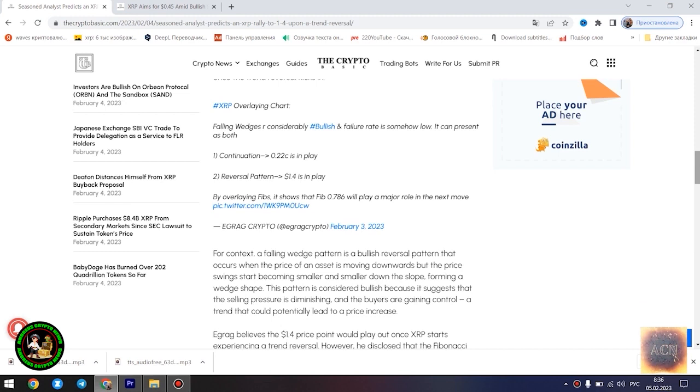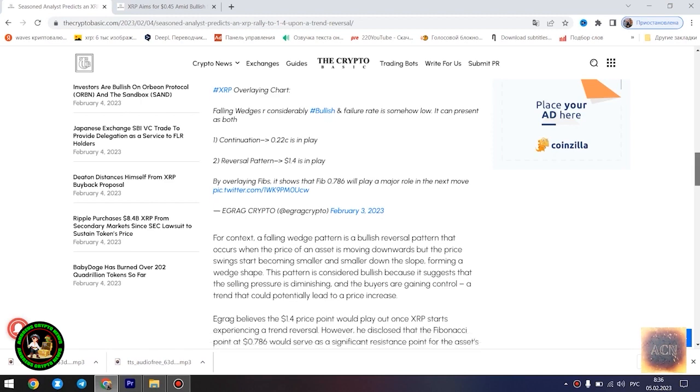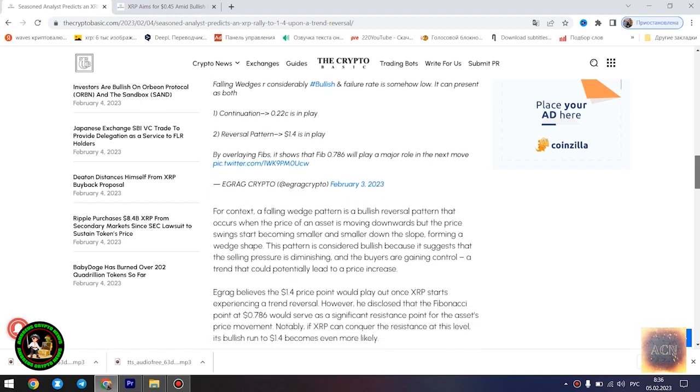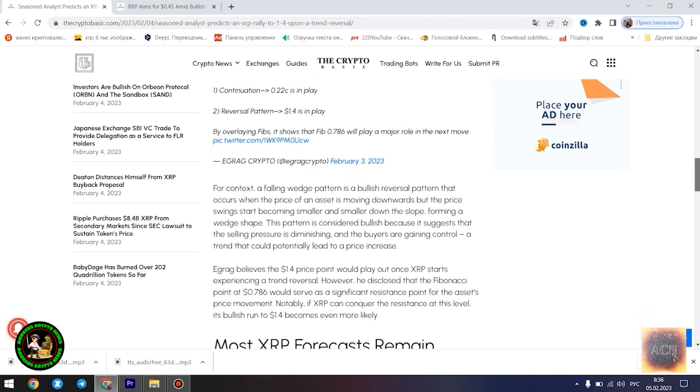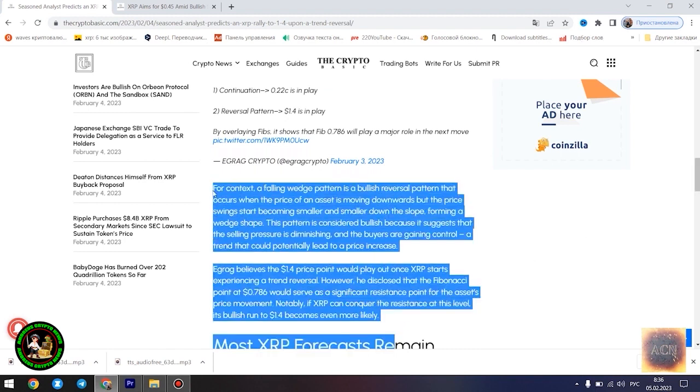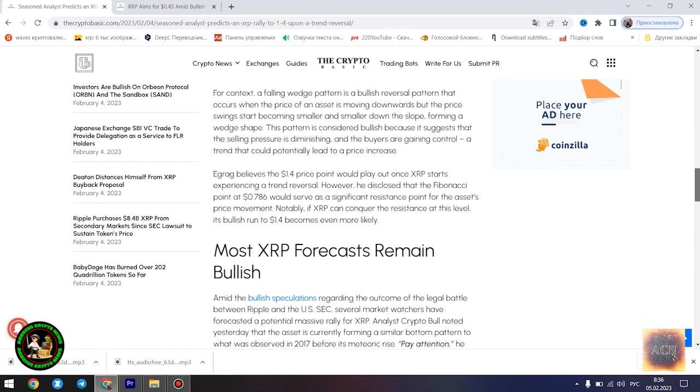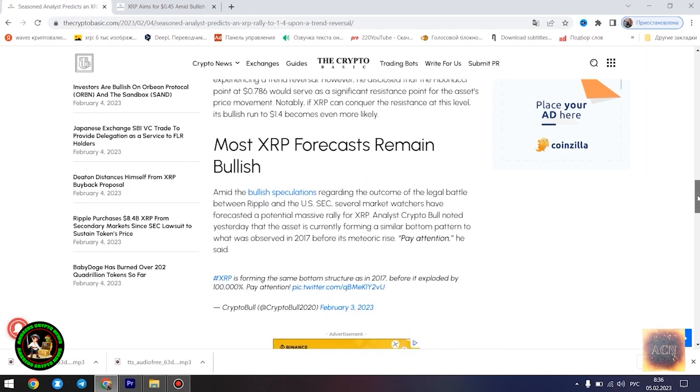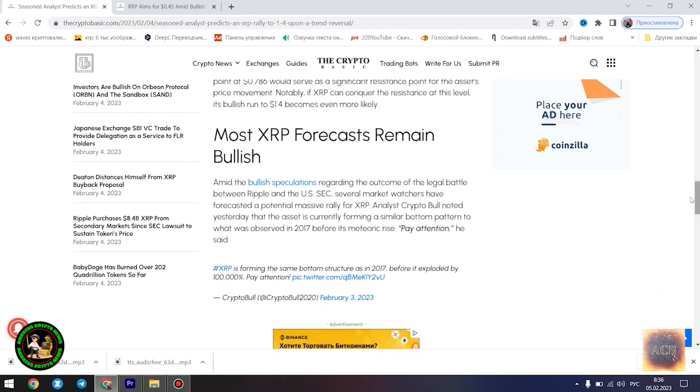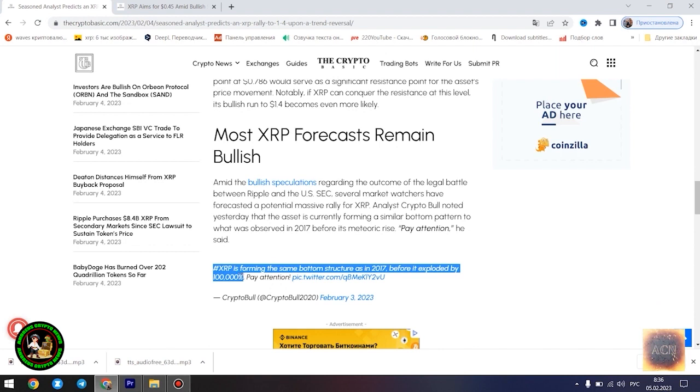The last time XRP saw the $1.4 price point was in May of 2021. Egrag's latest forecast is influenced by a falling wedge pattern formed by XRP in its current 21-month downtrend. He highlighted two possible scenarios that could play out for the asset at its current position, a dip to $0.22 in the event that the downtrend is sustained and a surge to $1.4 once the trend reversal kicks in.